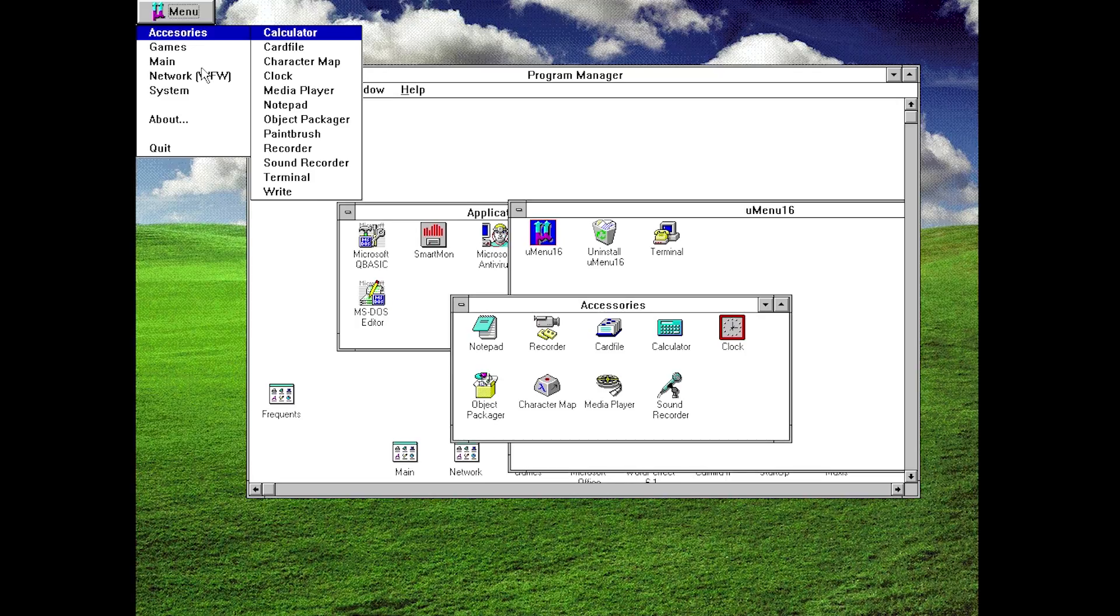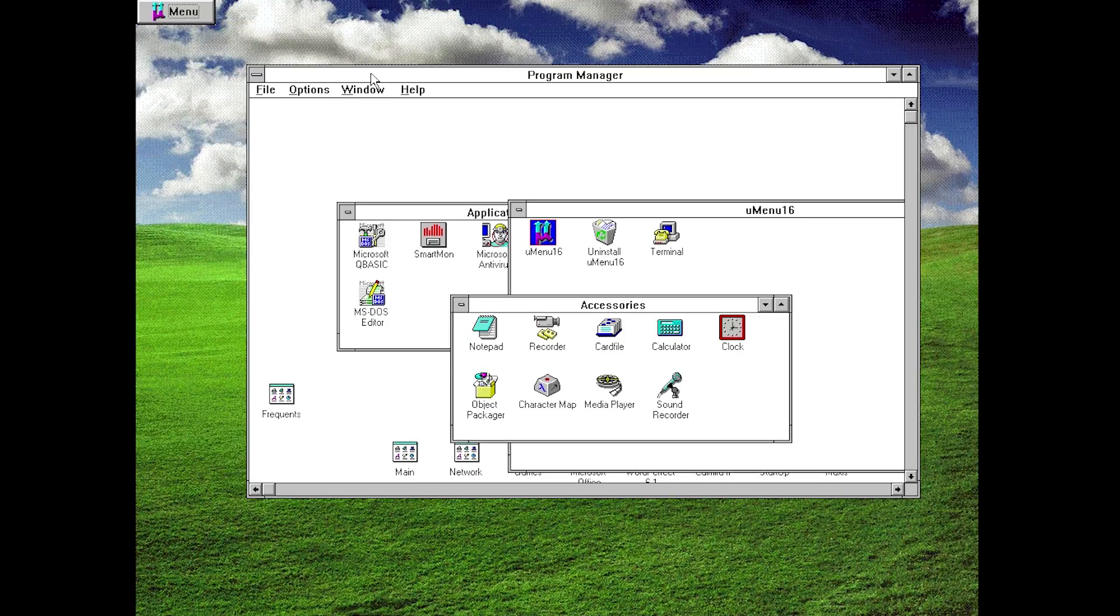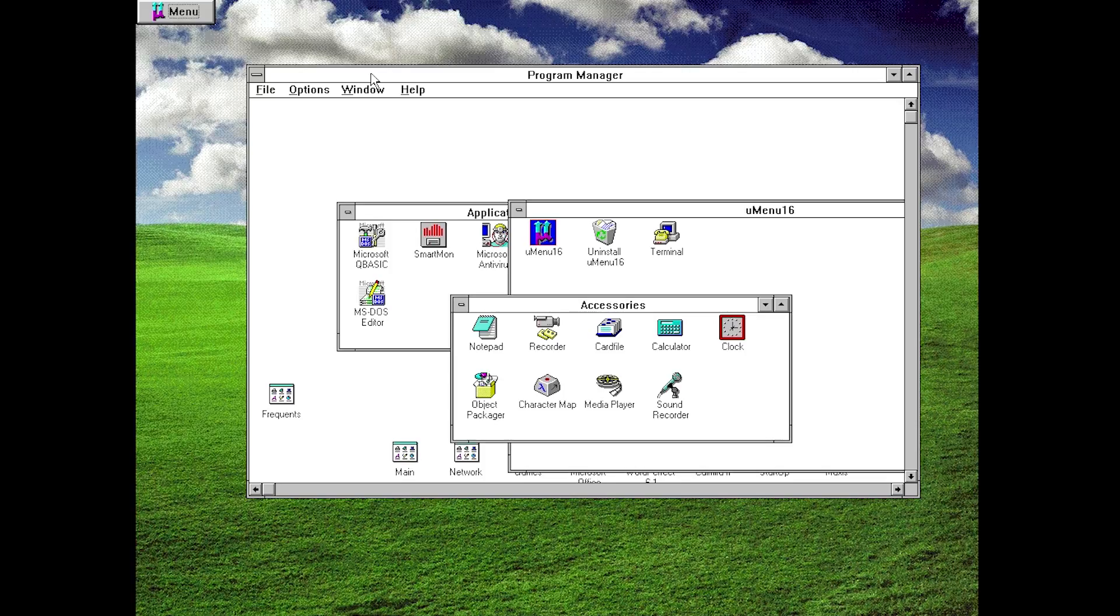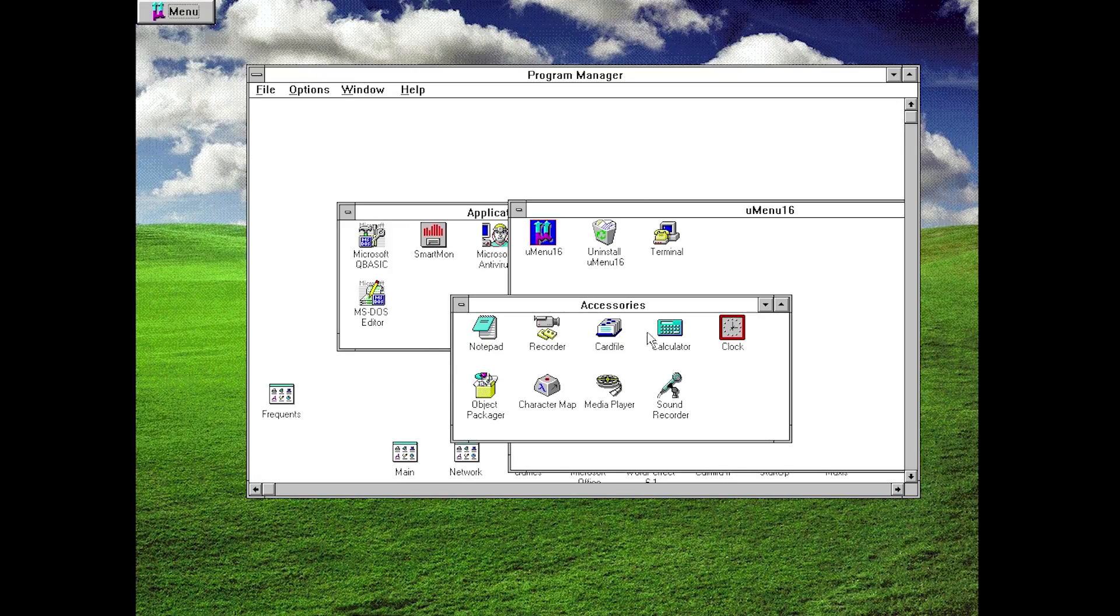So while you're not going to be able to customize it and add your own shortcuts to third-party software that you install, you are able to launch the standard regular programs from Windows 3.1. So I wouldn't say that this is a program manager replacement because there is some functionality that the program manager has that this menu does not, but it is definitely, at least to me, honestly a little bit more convenient to just launch it from this menu here.